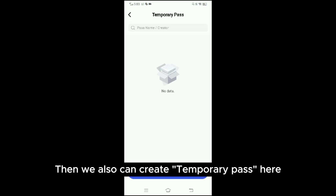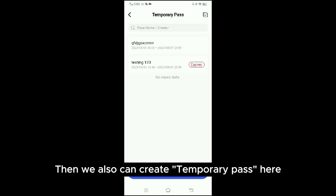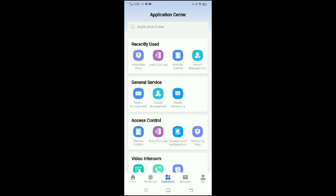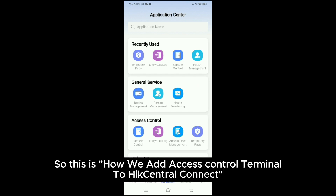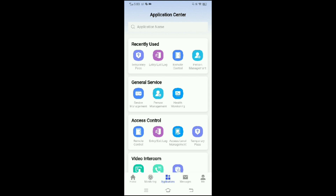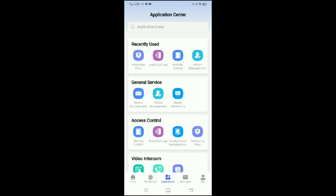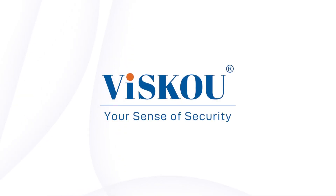We can also create a temporary pass here. So this is how we add an access control terminal to Hik Central Connect. Thank you for watching — I hope you learned something new today. I'll see you in the next video.